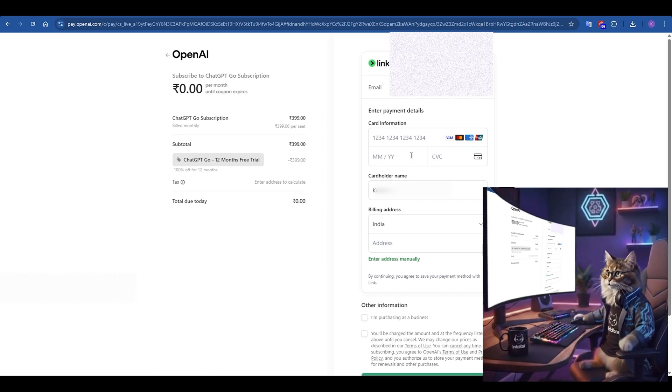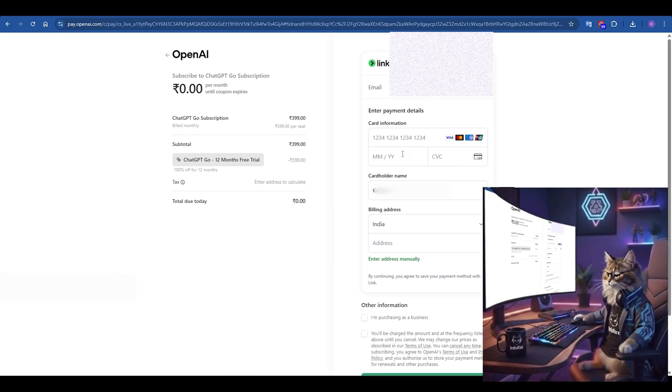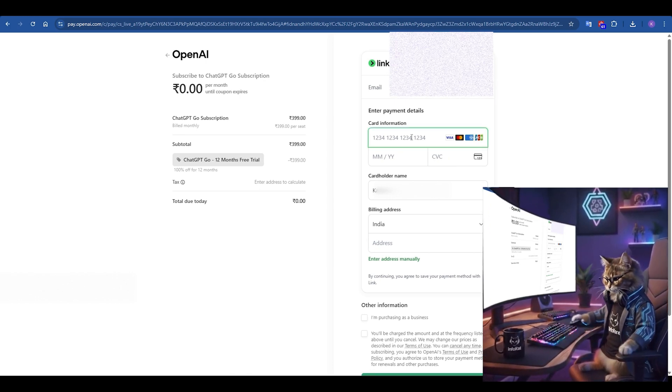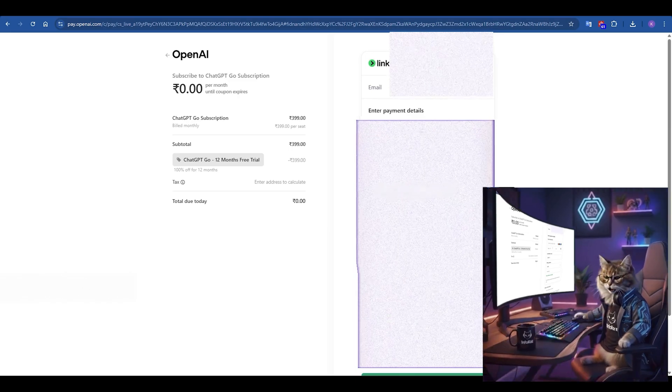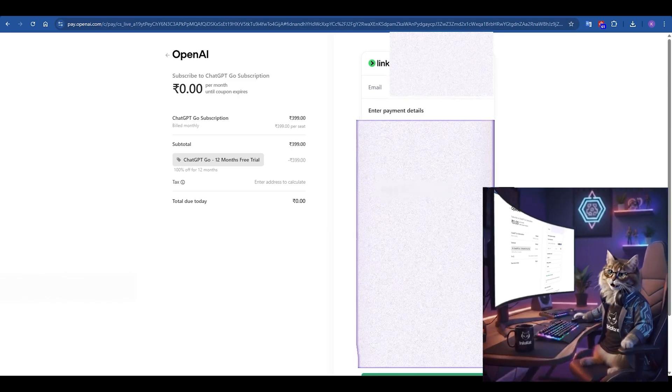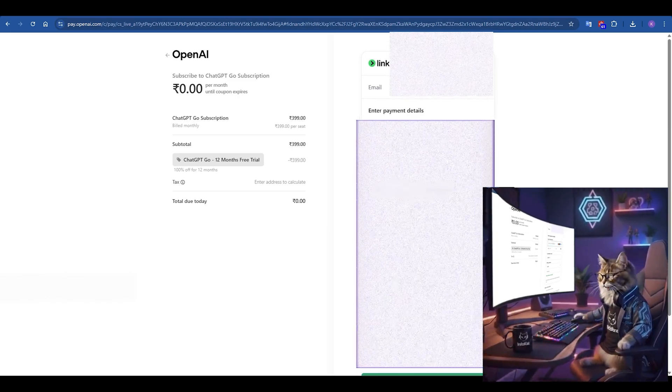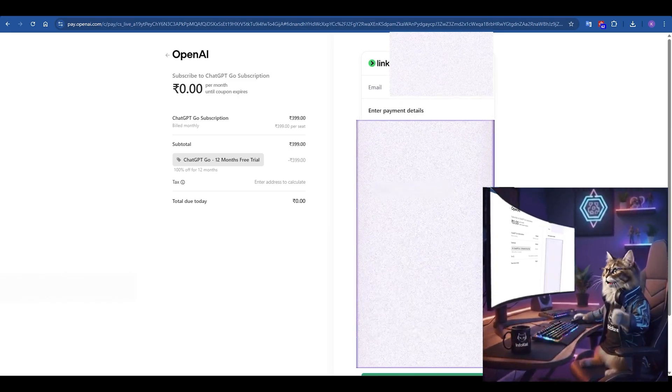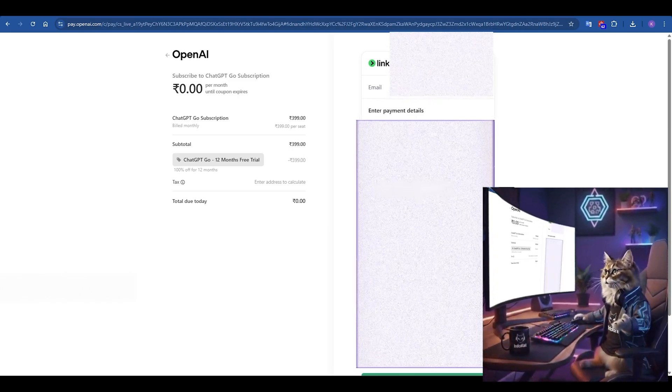On the right side, you will still need to enter your payment and billing address details, just like any free trial. Go ahead and fill in your information.